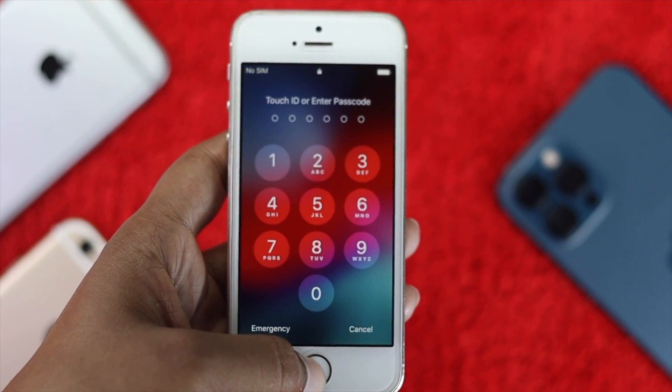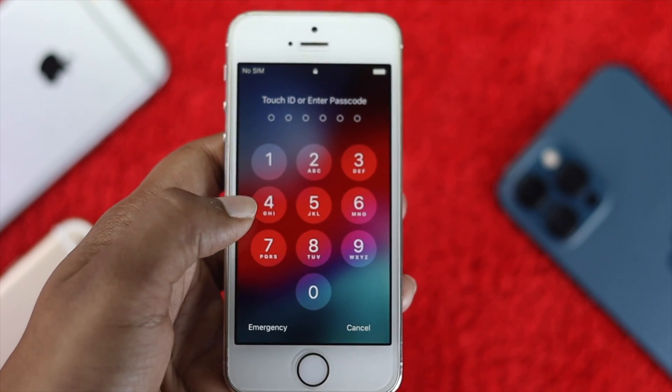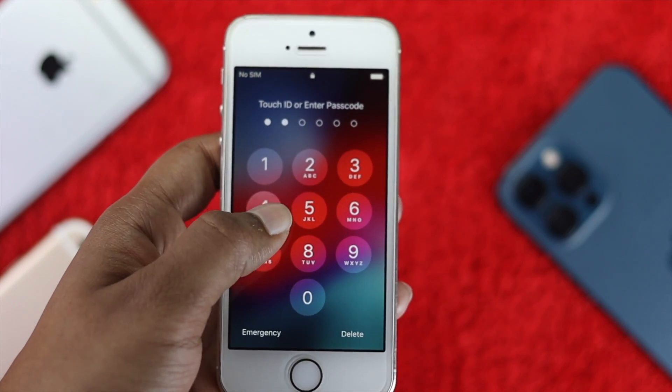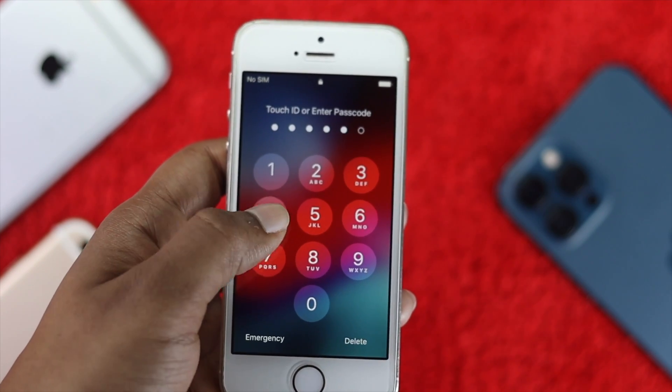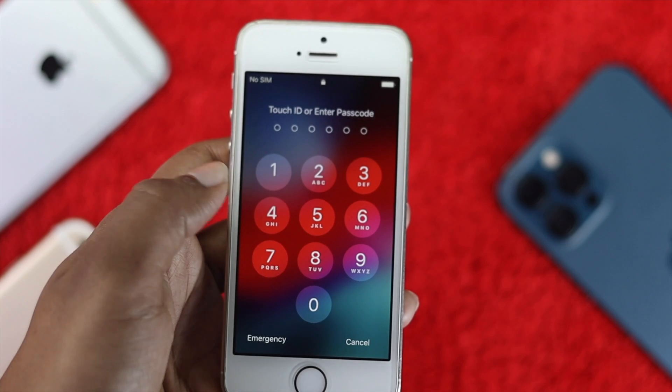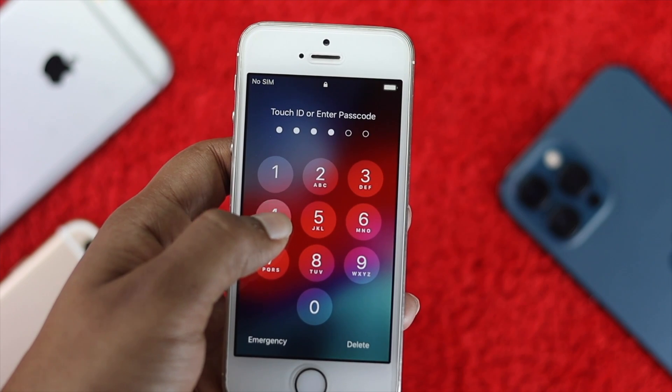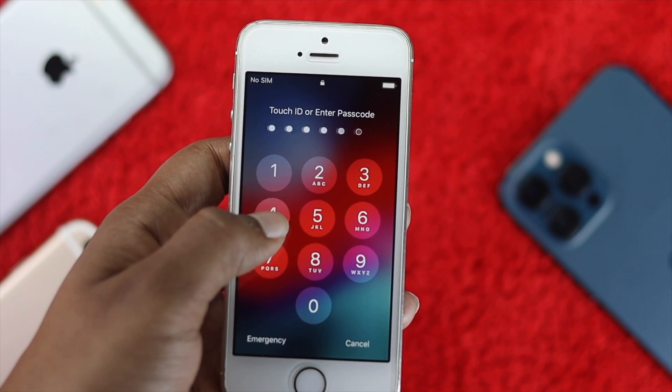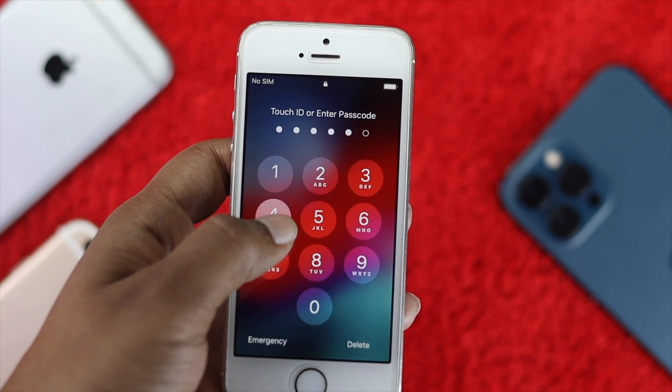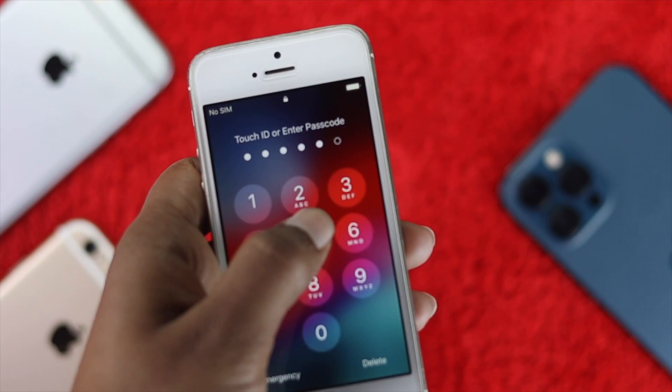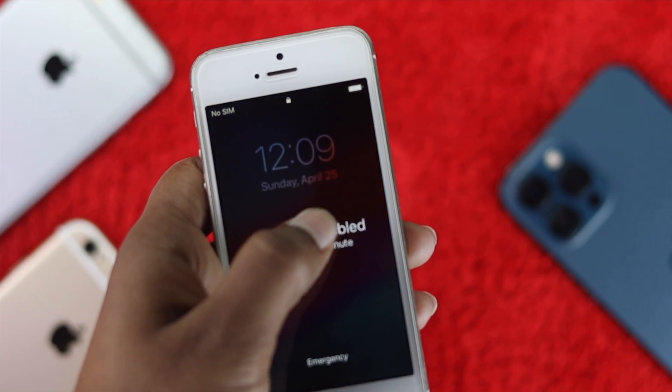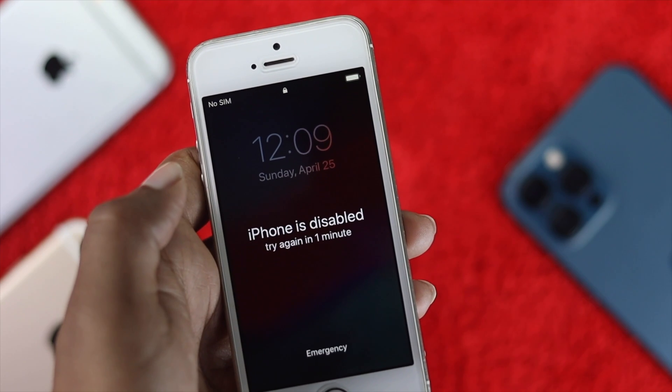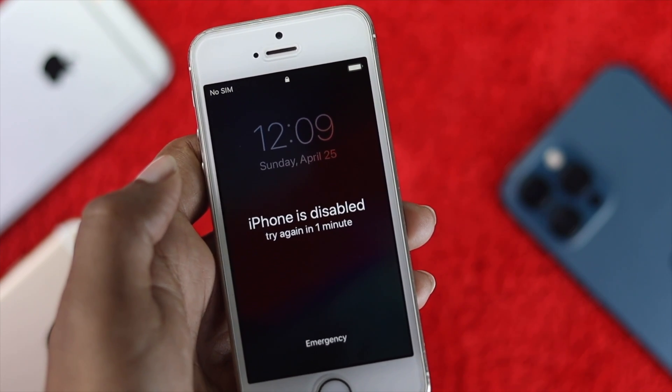If you're using iPhone 5, 5S, or 5C and forget your password with too many wrong attempts, or somebody else did the same to your iPhone, then your iPhone will get disabled.